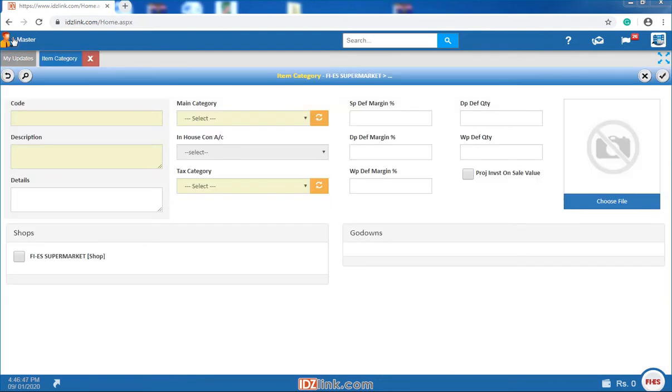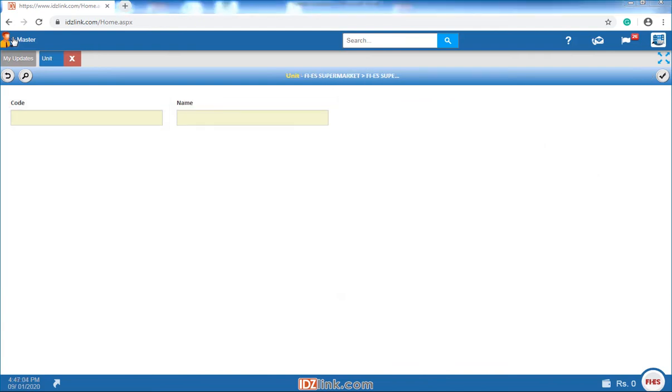Item category: it helps grouping of items within a catalog based on common characteristics. Unit Master: you can enter item units like kilogram, numbers, pieces, box etc that are used in different transactions.